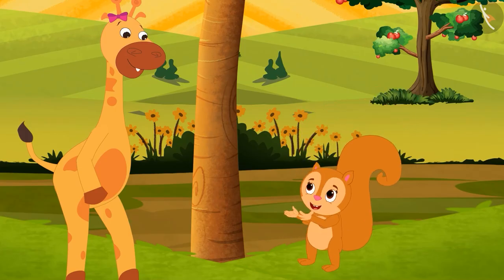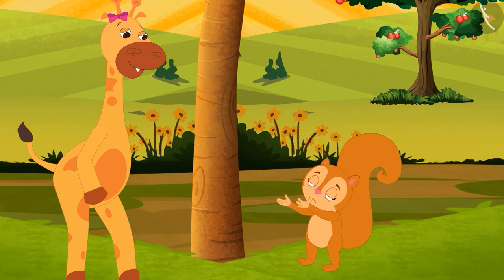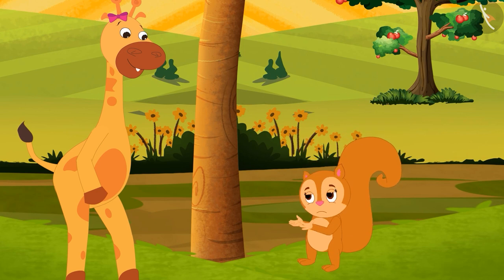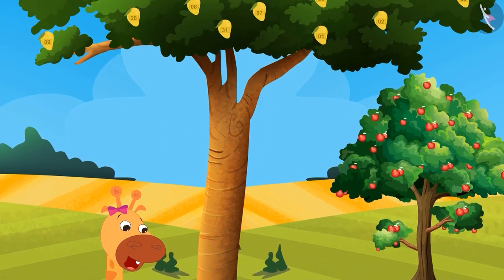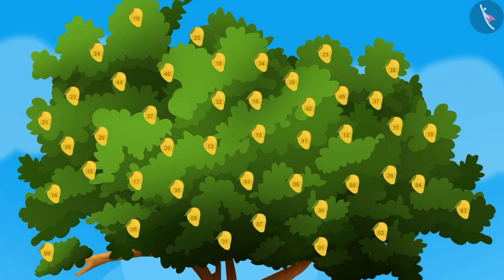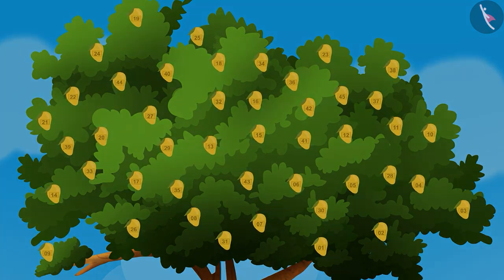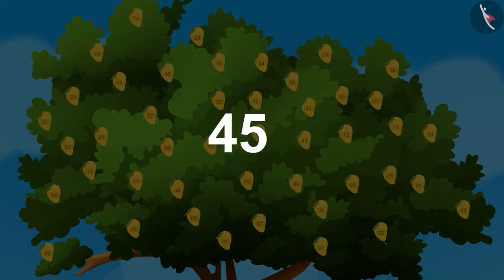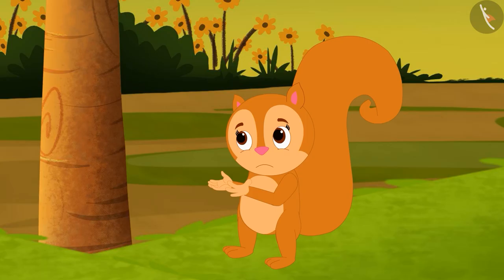Sunny tried but could not pluck any mangoes. Children, can you tell how many mangoes are on the tree now? Perfect answer, children. There are still 45 mangoes on the tree because Sunny could not pluck a single mango — that is, Sunny plucked zero mangoes.